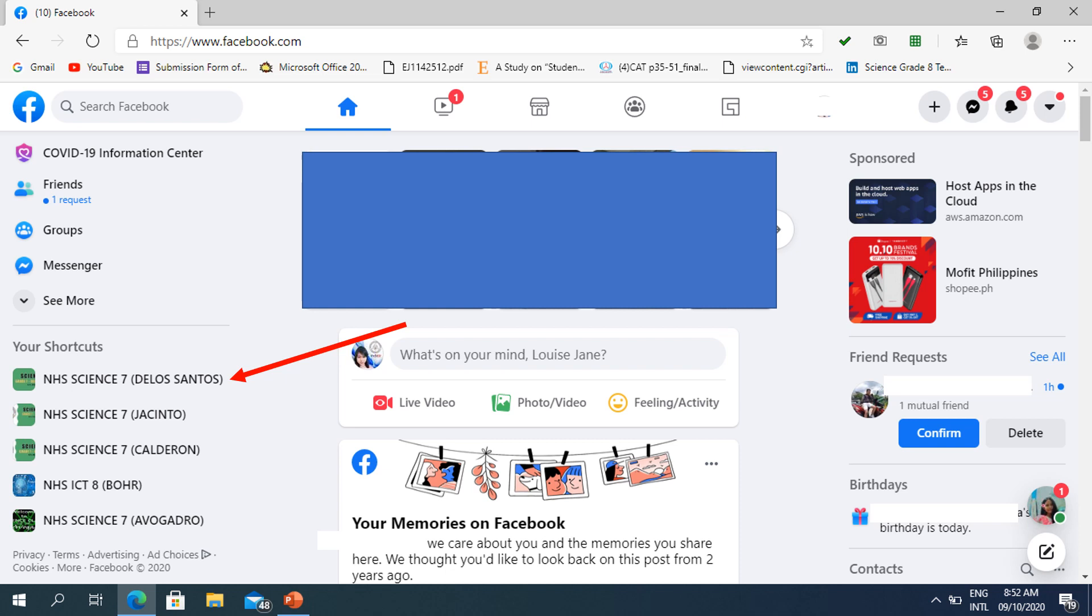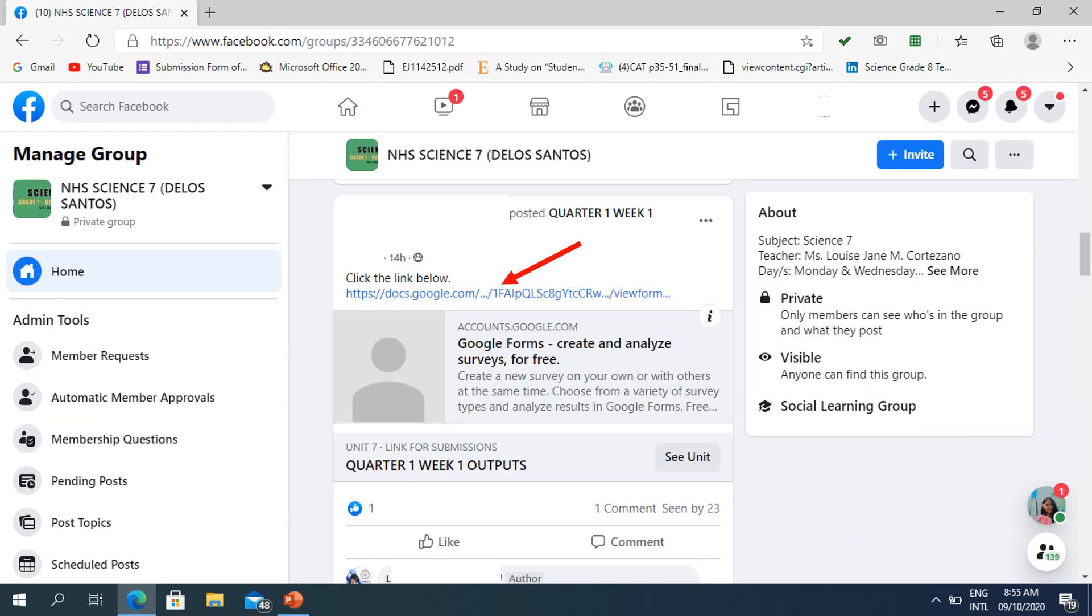Before that, let us first find out where the link is. So in my class, I posted all the links in their Facebook group or Facebook classroom. Next, if you find out where the link is, kindly click it.